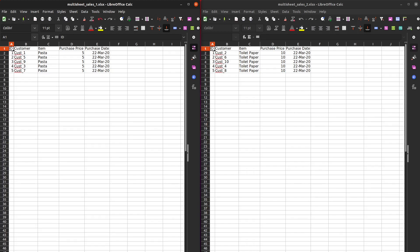If you work with Excel a lot like I do, you must have had experience combining several worksheets into one file. For example, you might have some sales reports from different sources, and your task is to combine all sales records into one place.